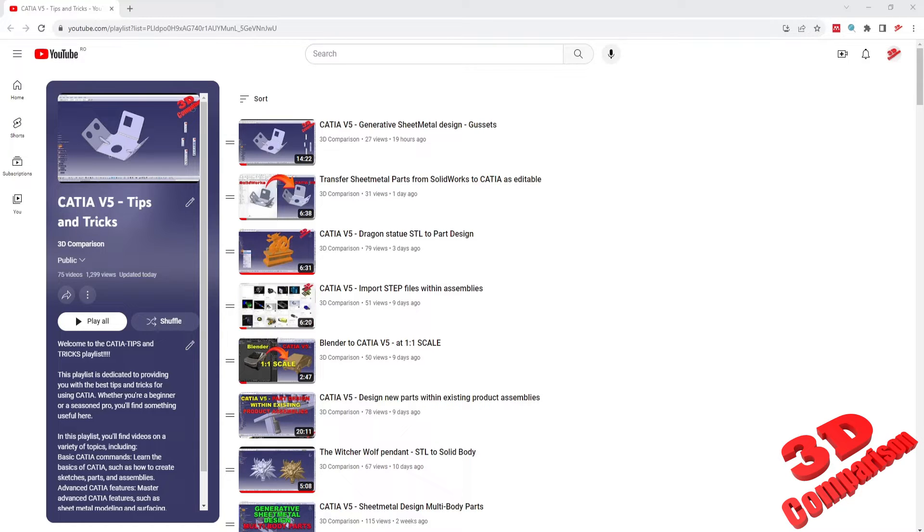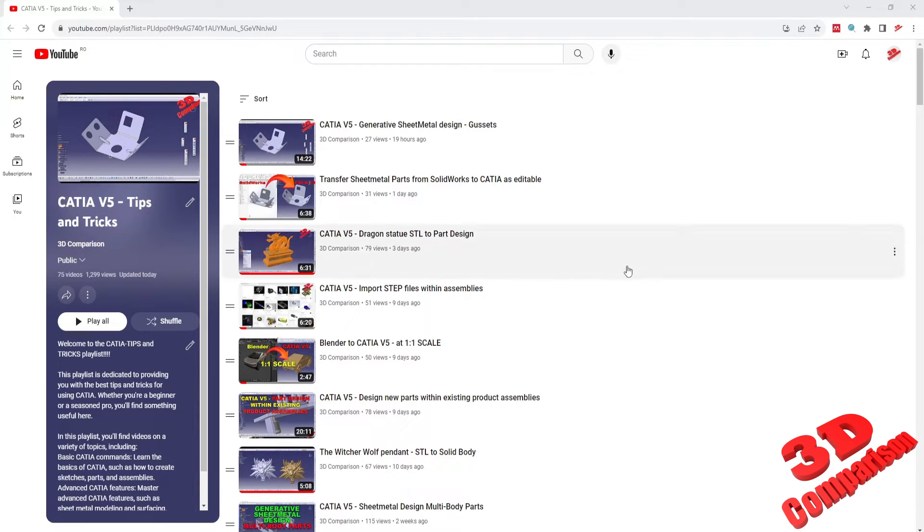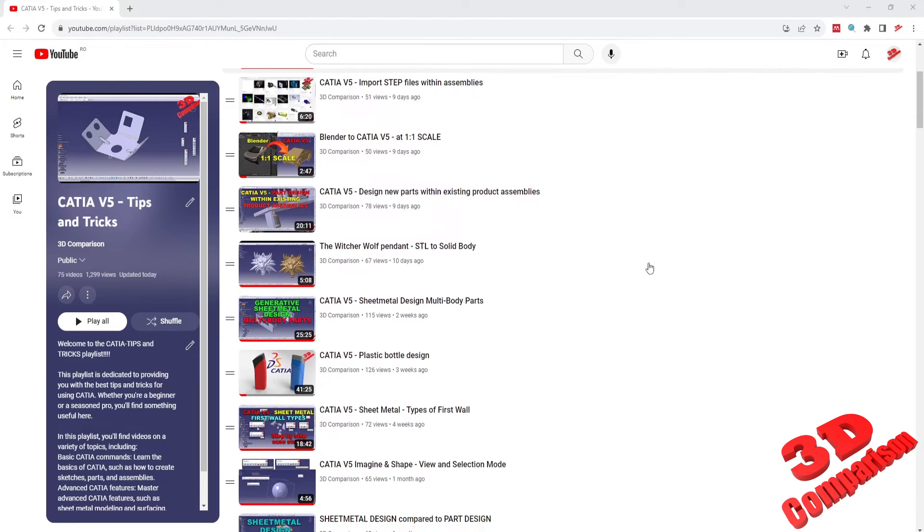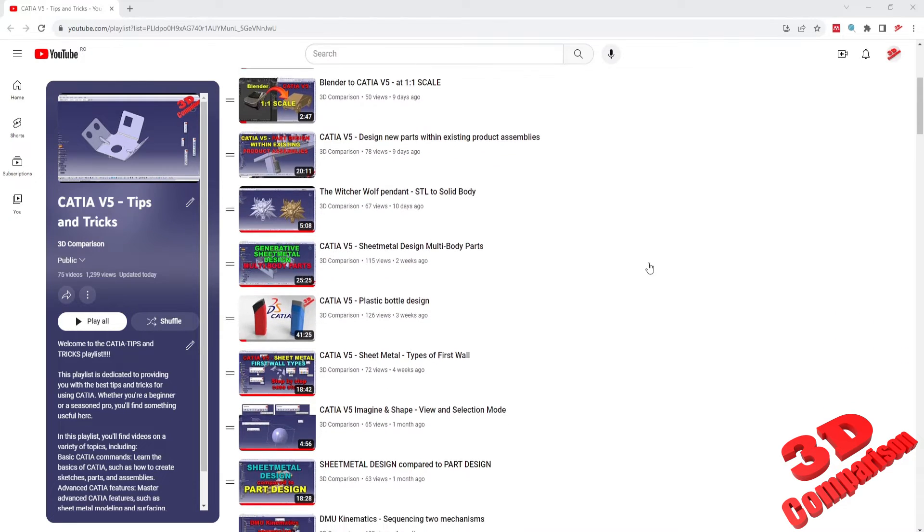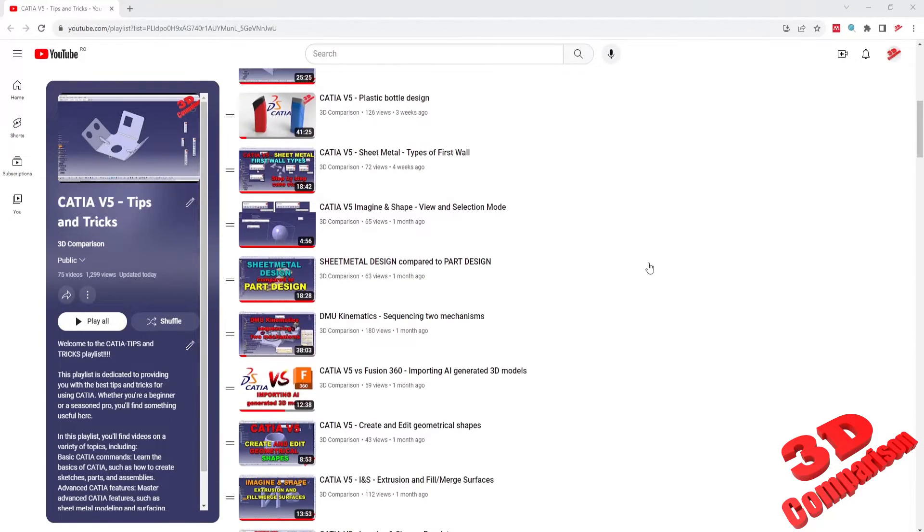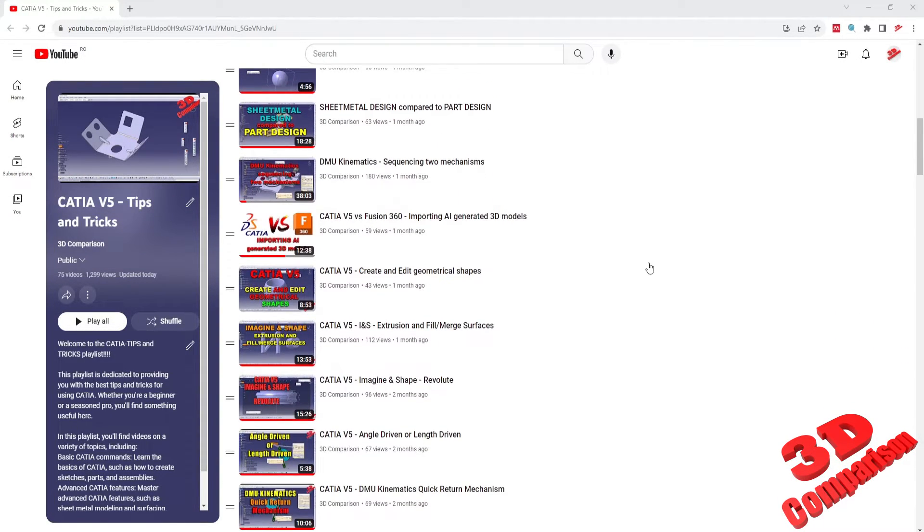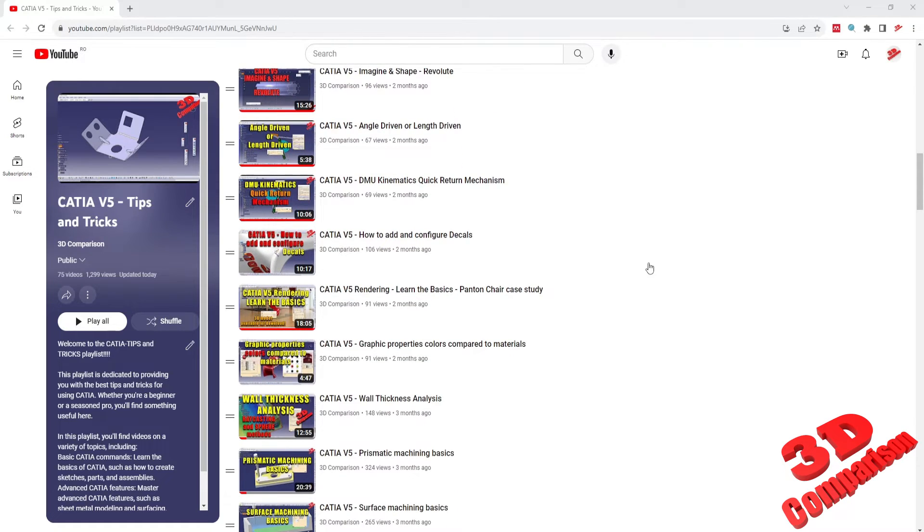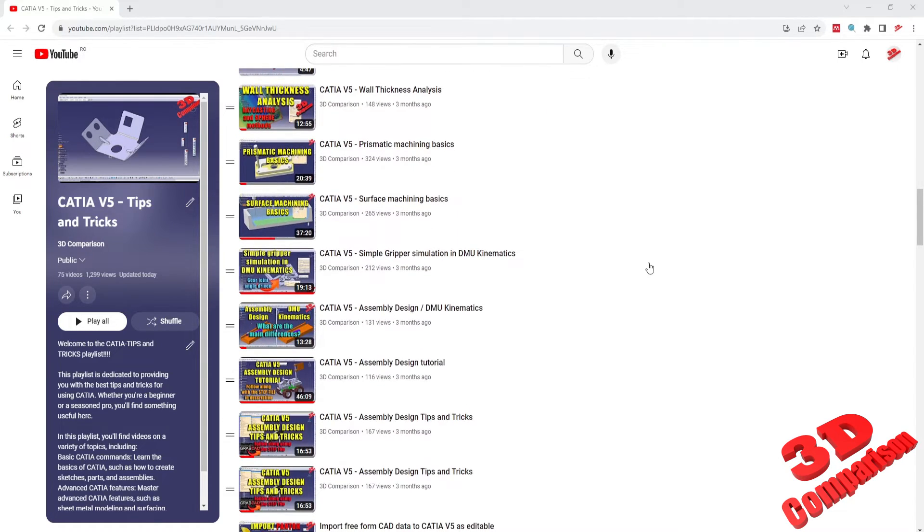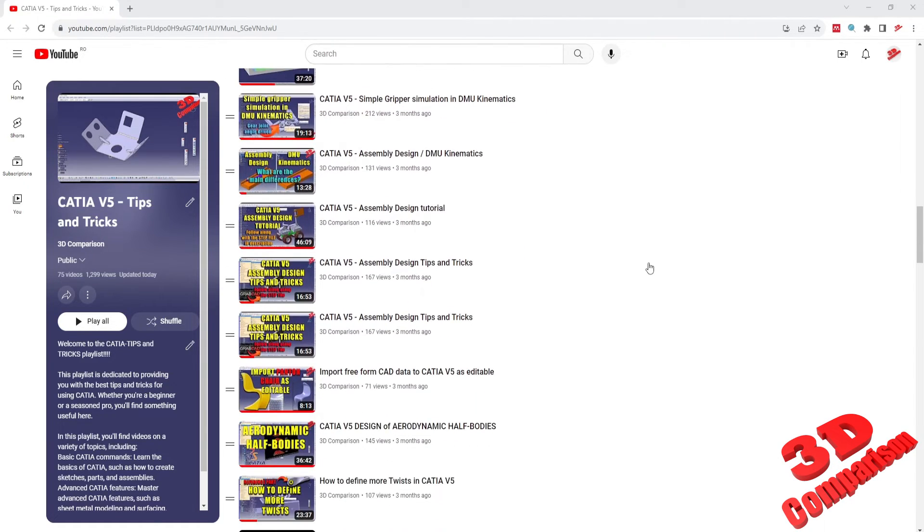I hope that you find this video helpful. If you want to learn more CATIA V5 tips and tricks, I recommend that you check my playlist which you can find in the description of this video. I constantly update this list so whether you're a beginner or a seasoned pro, you'll find something useful and possibly new here.